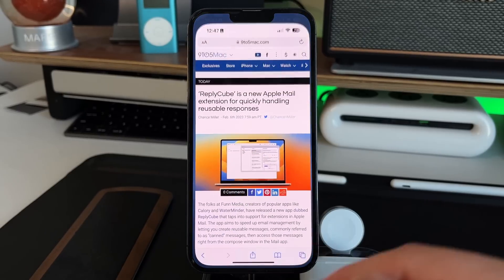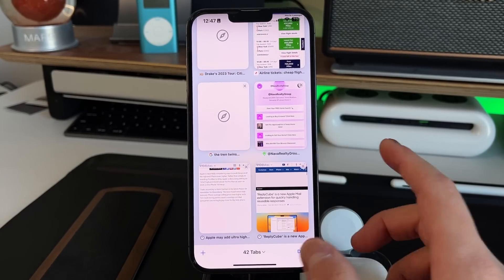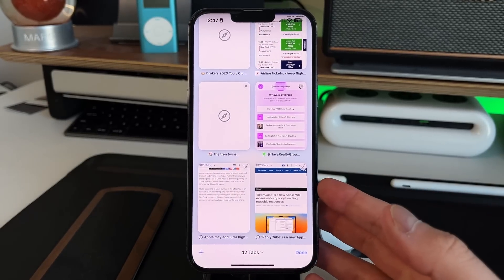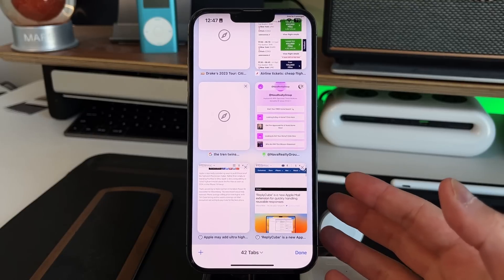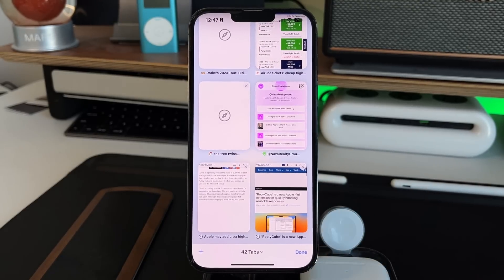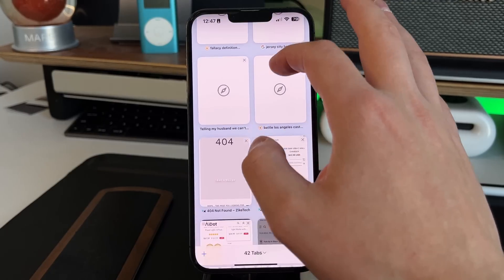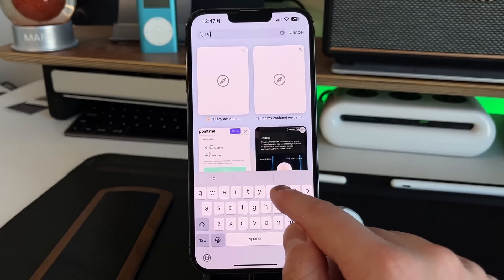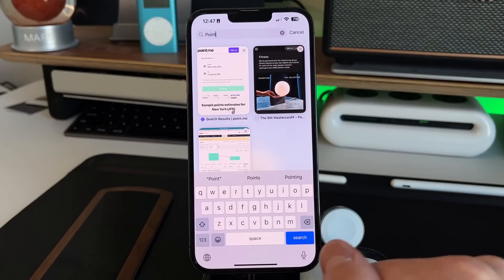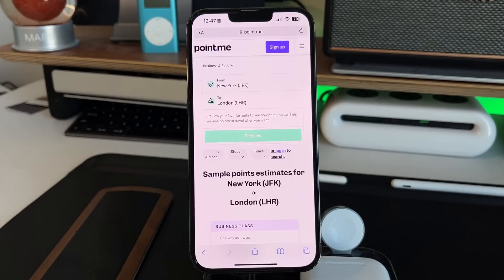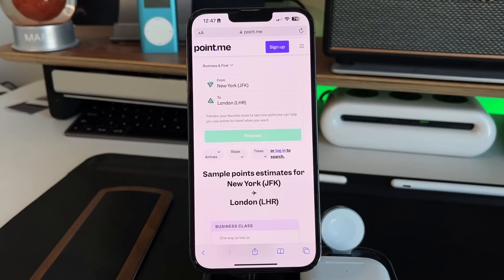This next feature is inside Safari itself. Go into your Tabs section — I currently have 42 tabs open. The tab limit in Safari as of iOS 16 is 500 tabs. If you want to search through your open tabs, scroll all the way up and a search bar appears. For example, searching 'Points' finds the Point.me website instantly. This makes it easy to find any tab, especially if you have hundreds open that you've saved to go back to later.